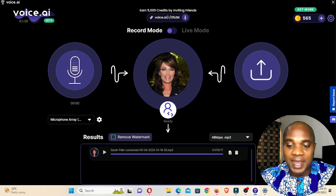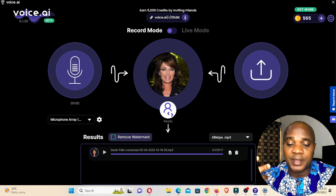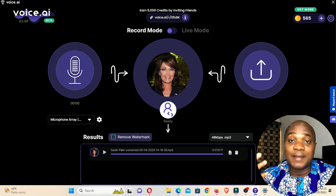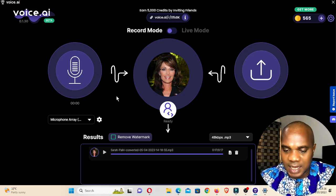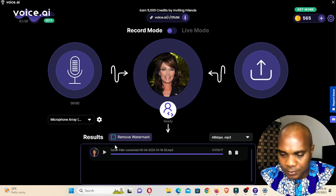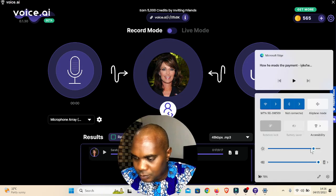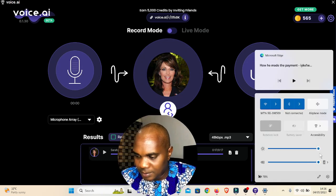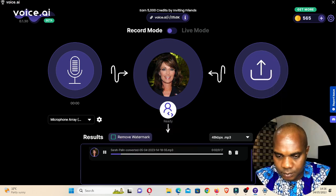Bear in mind that with this kind of software, if you really want it to be perfect, you have to train your voice — train it on the software so it can understand the way you speak, your intonation and everything. So we're going to play this audio now and see how I sound as a female.